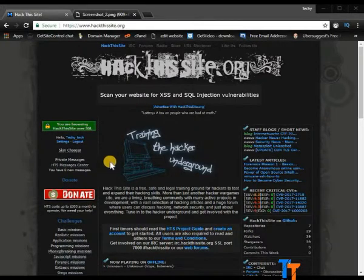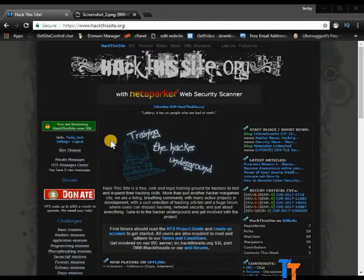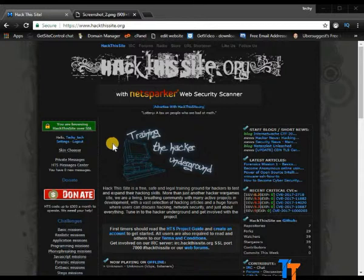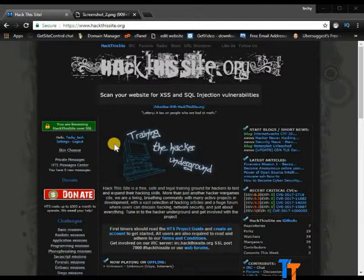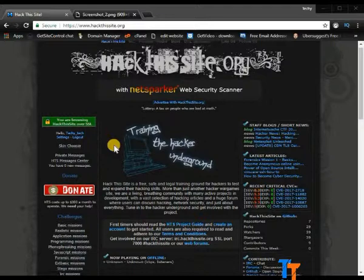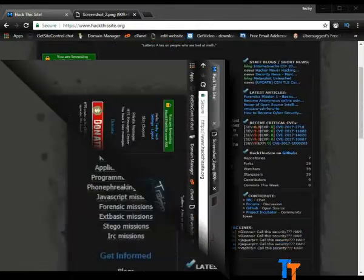Hey guys, welcome to Techie Tech and this is Google. In this video, I'm going to show you how to pass basic level mission 6 in hackthissite.org.